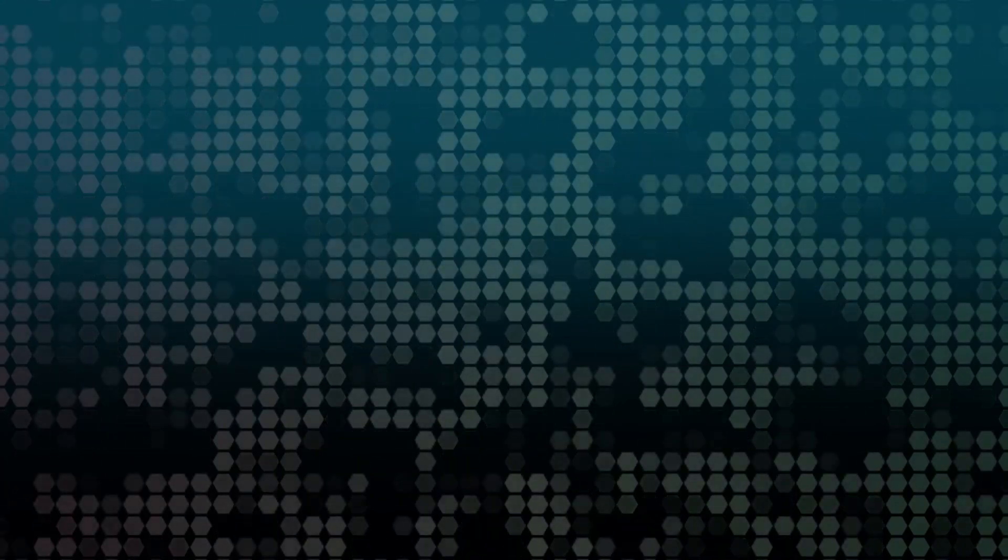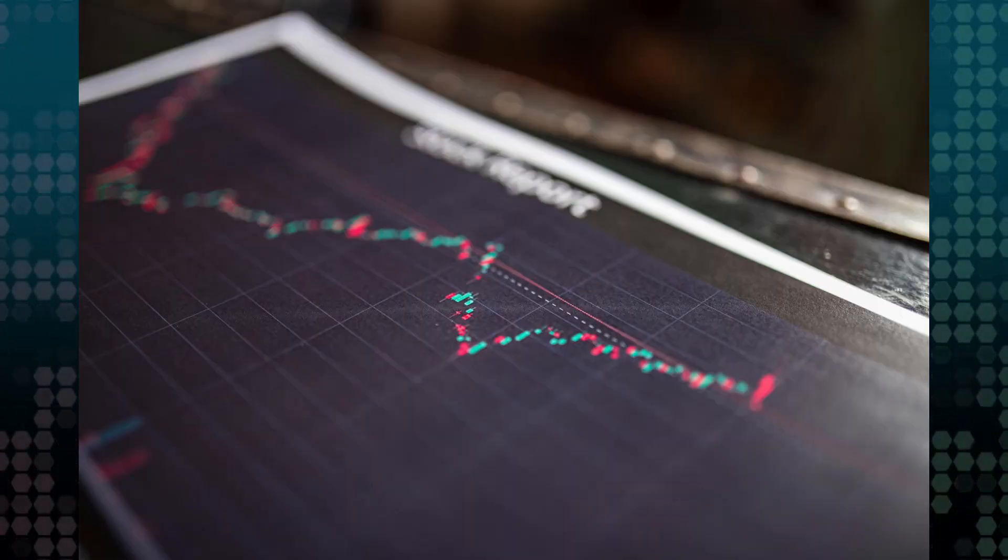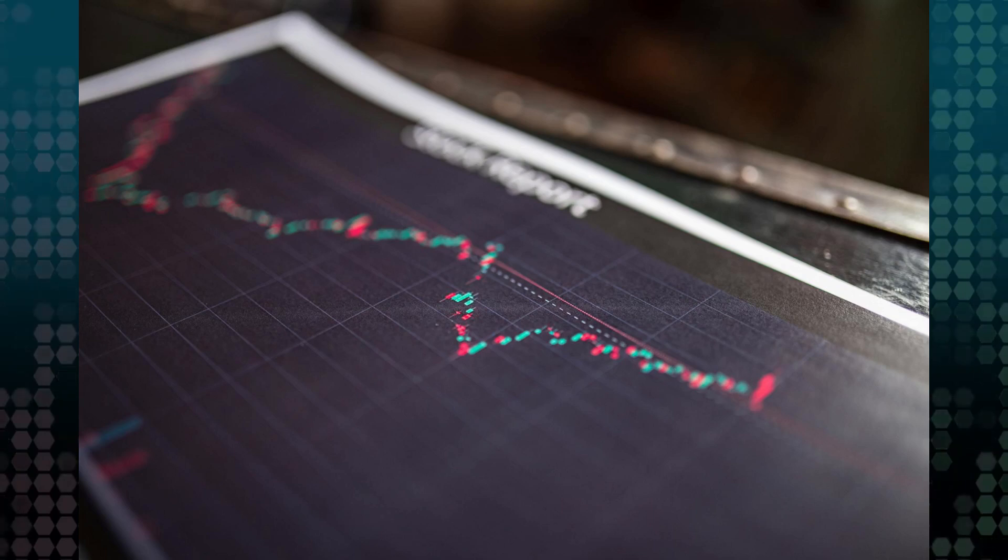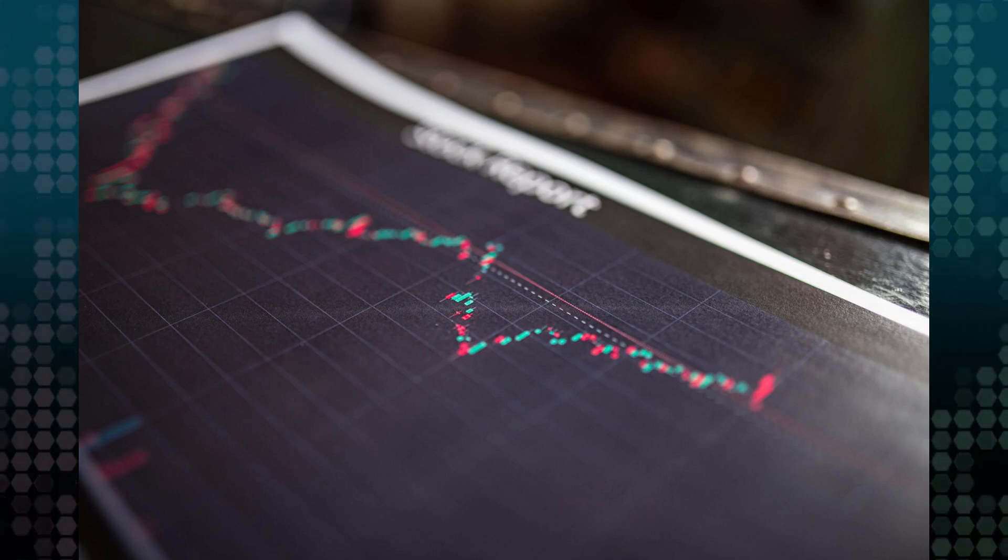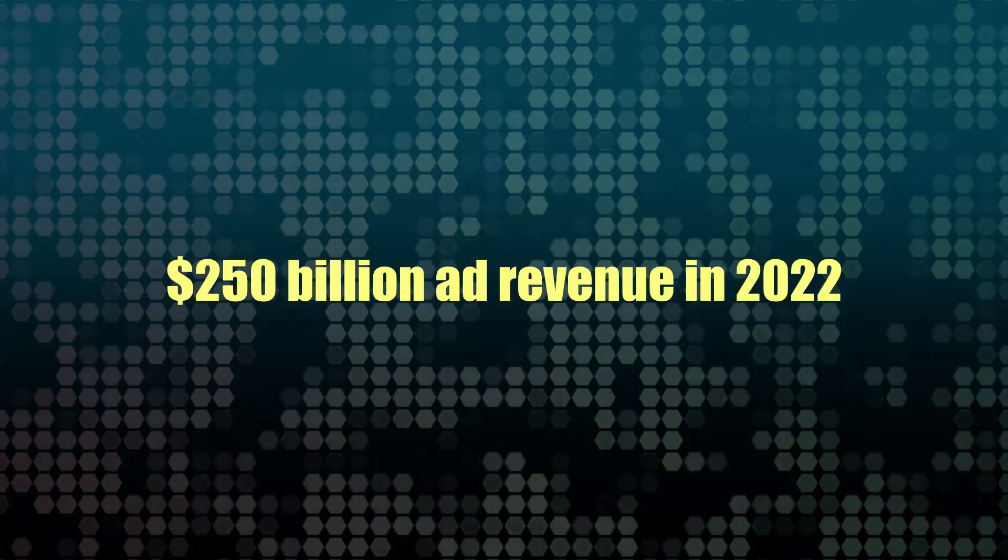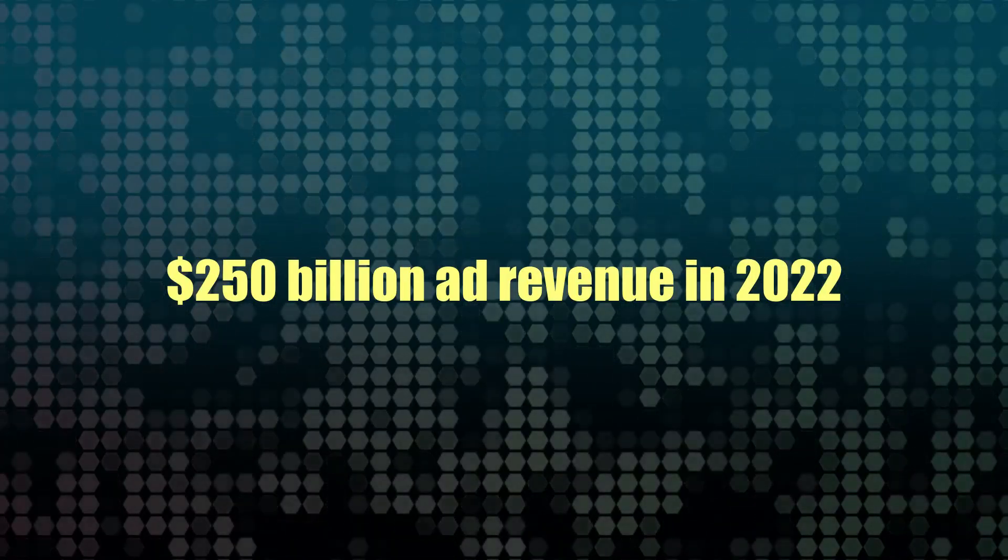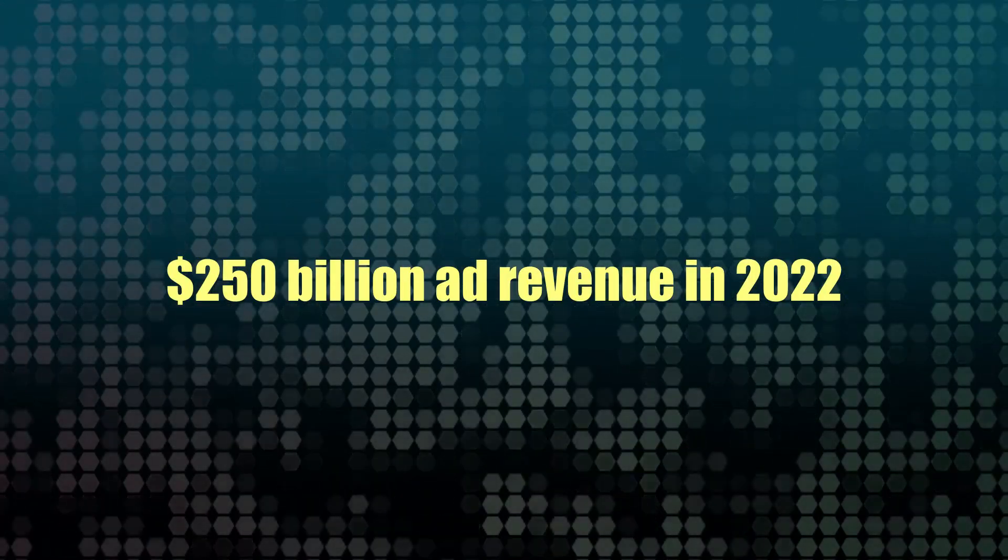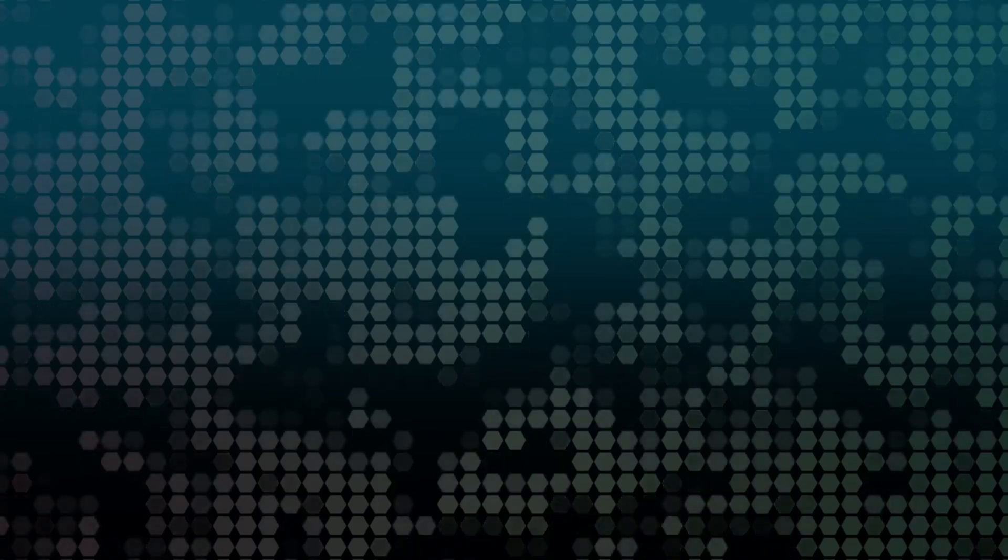Because in 2022, advertising accounted for approximately 90% of Alphabet's total revenue, Alphabet's the parent company of Google, with Google services generating about $250 billion from various advertising platforms like Google Search and YouTube. So I don't think they're crying in their beer about this.